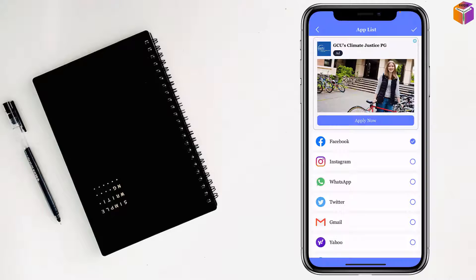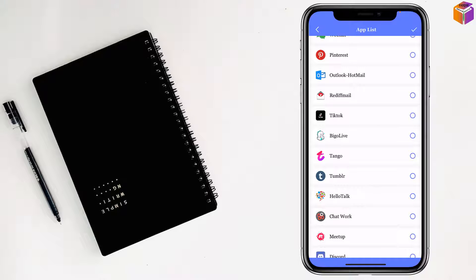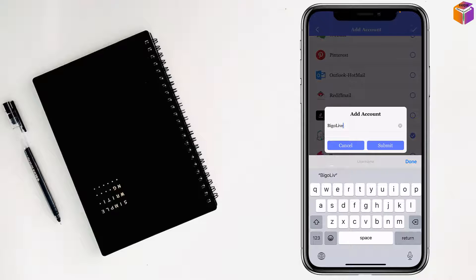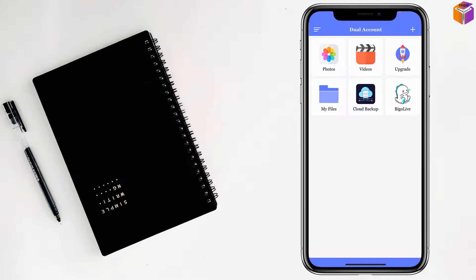Inside Dual Accounts, tap the plus sign and select BigоLive. Then tap the checkmark at the top right corner beside the app list. Enter the app name — BigоLive — and tap Submit.